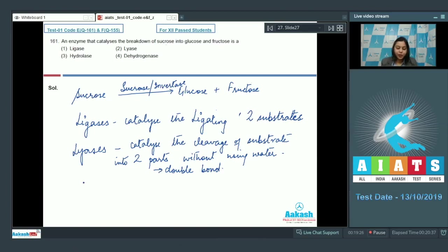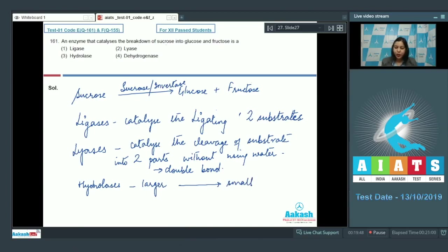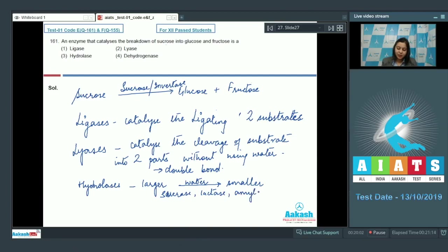Let us look at option number three: Hydrolases. Here the larger molecules will be broken down into smaller molecules with the help of water. Examples include sucrase, lactase, amylase, protease, etc.